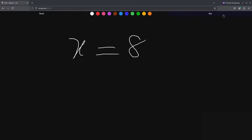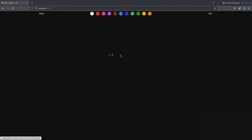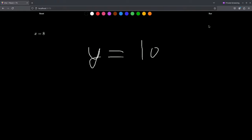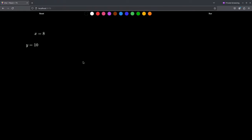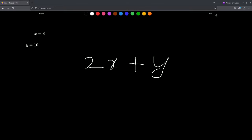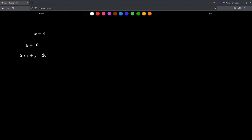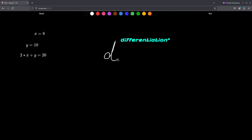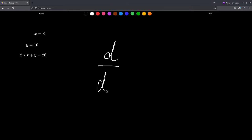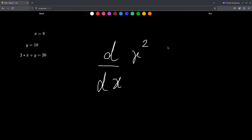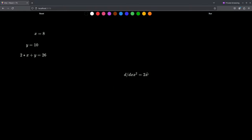Let's do a final test. We assign x=8 — correct. Then y=10 — correct. Now 2x+y should give us 16+10=26 — correct! Let's try basic integration: d/dx of x² should give us 2x — and yes, it does! Everything is working perfectly.